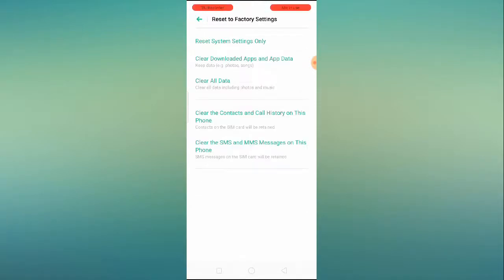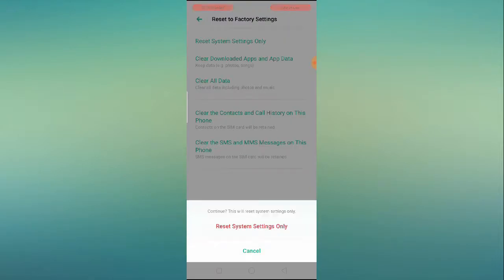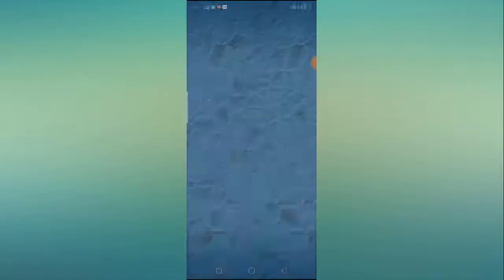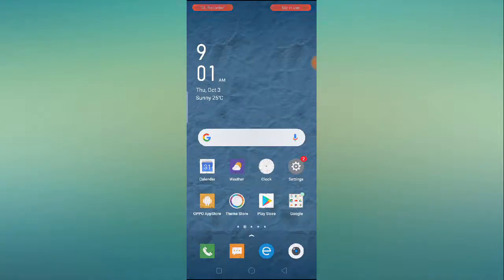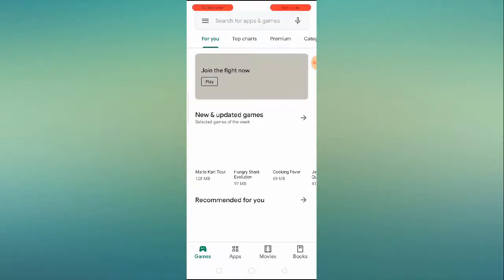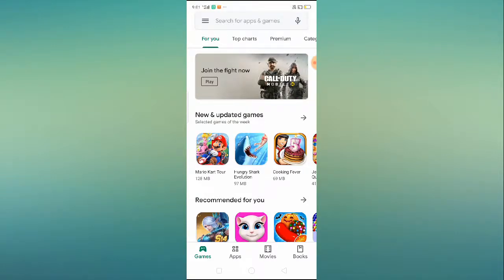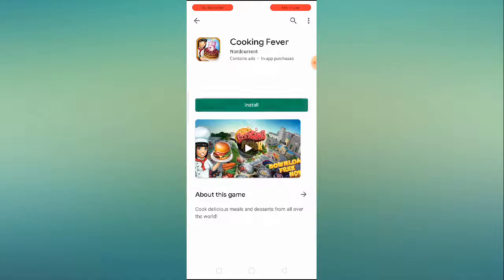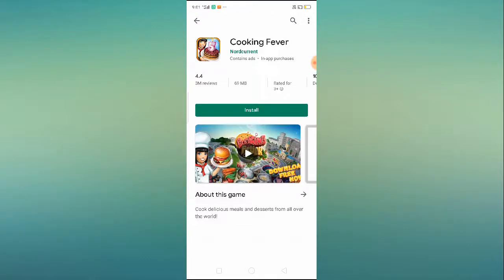You'll see 'Reset to factory settings' and at the top 'Reset system settings only' — click on that option. Enter your password if you have one, then click 'Reset system settings only' and confirm. After resetting, it will reset your network settings, Bluetooth settings, Wi-Fi settings, and everything. Then open your Play Store and find the application you were trying to download.